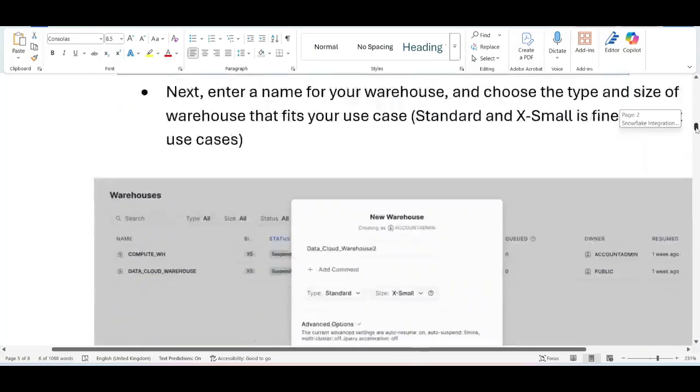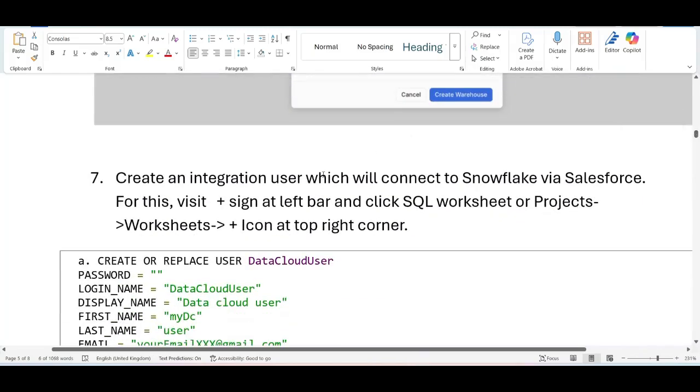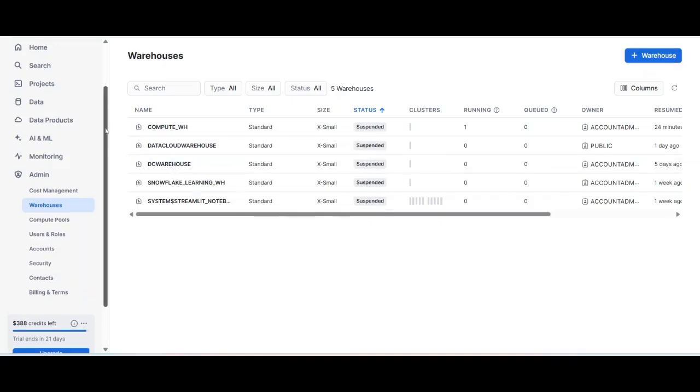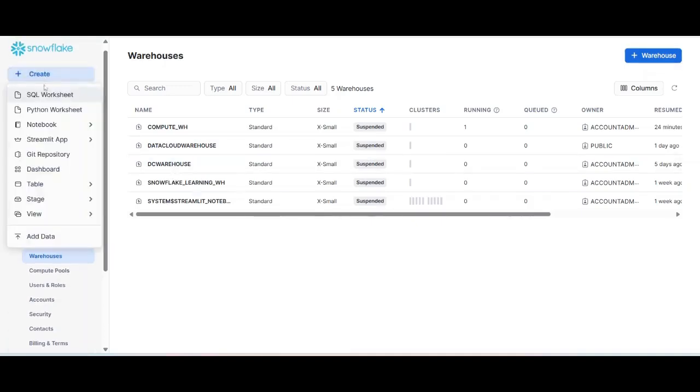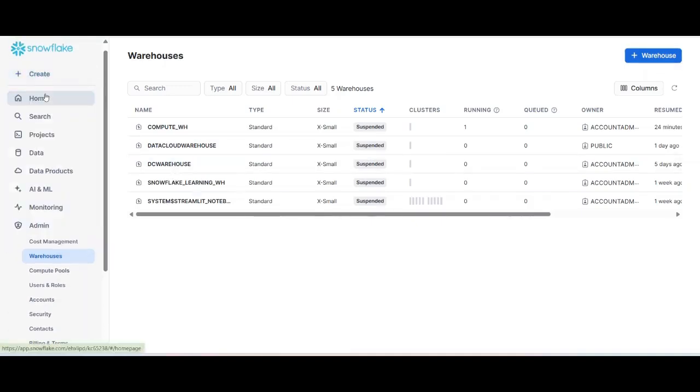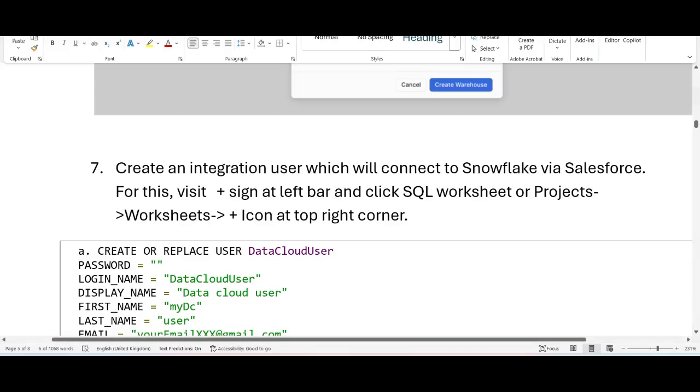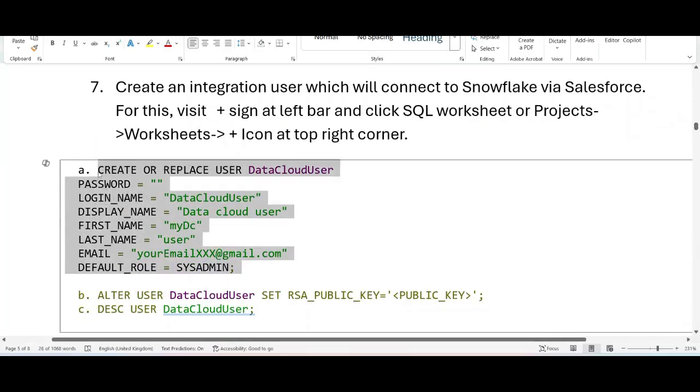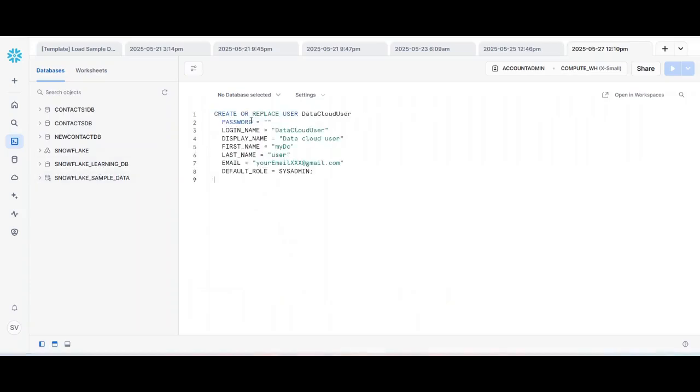So once the warehouse is created, we have to create an integration user which will connect to Snowflake via salesforce. So for that click plus sign at the left bar and click SQL worksheet or projects worksheet, and plus icon. So click here, then SQL worksheet. And then just copy the command and create your user. I have already created the user named data cloud integrated.